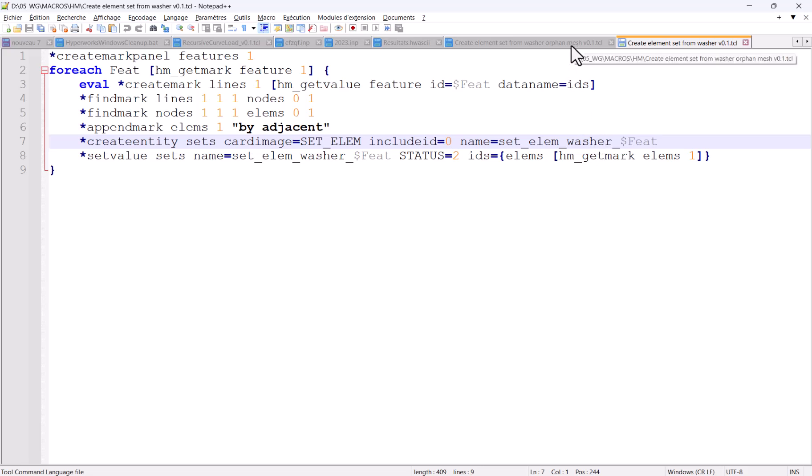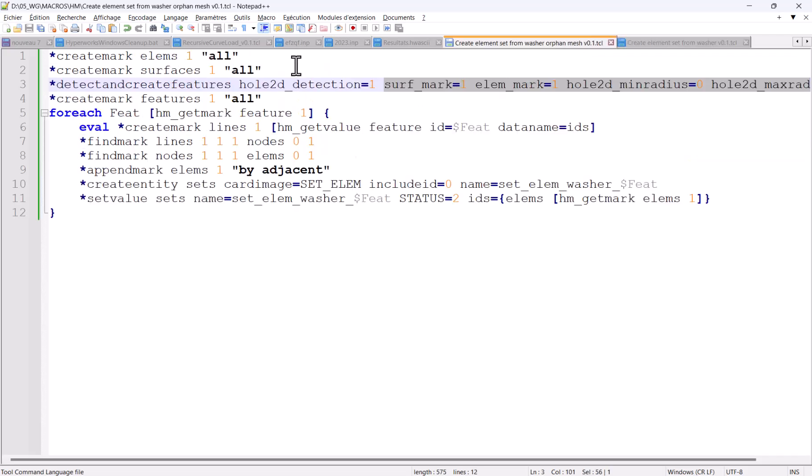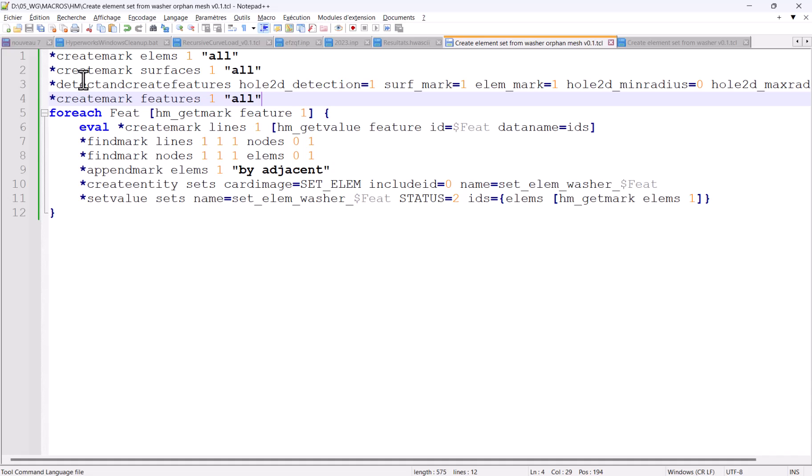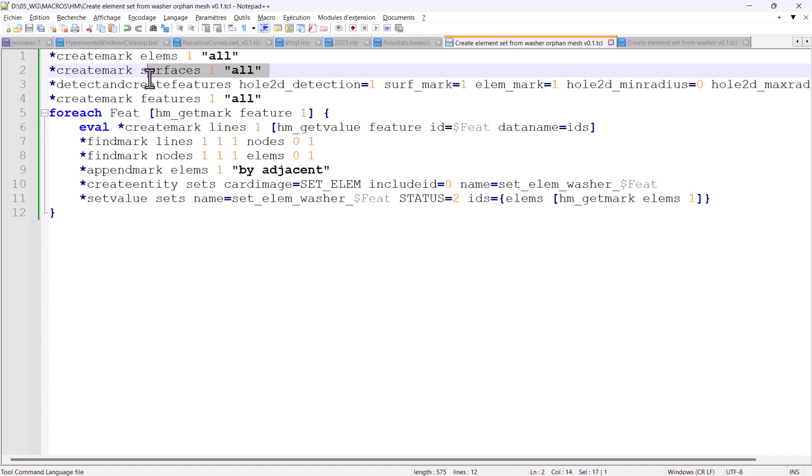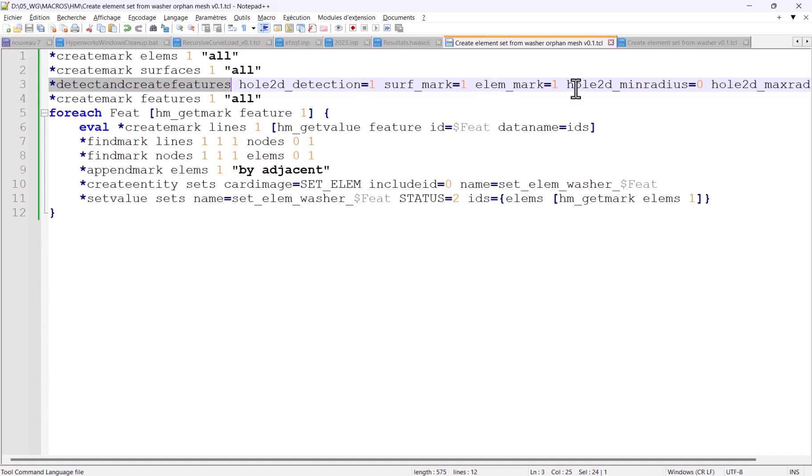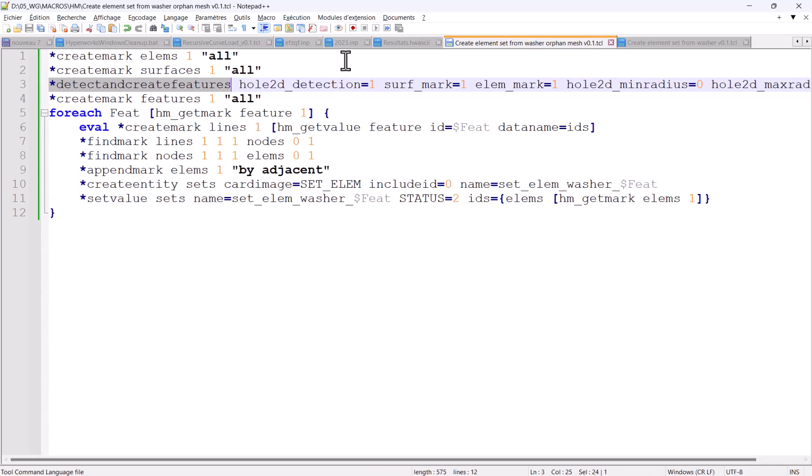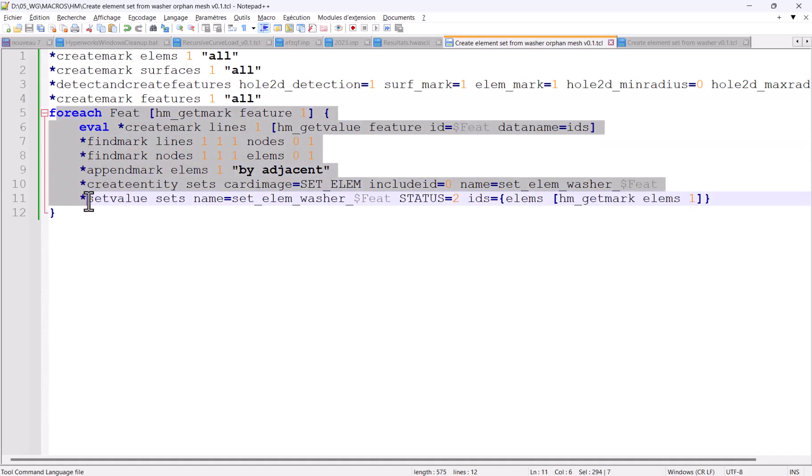For the second script, which creates the features on the fly, we just have these four top lines, which are different. So we first select all elements, all surfaces - you could narrow down the selection. And we ask for detecting and creating features with the two marks created previously. I just focused on all 2D detection. I did not ask for detection of other features. And then we're doing the same loop.